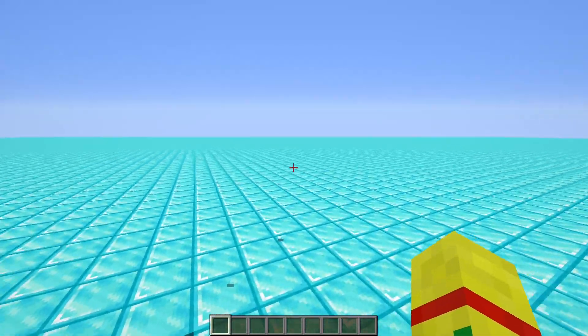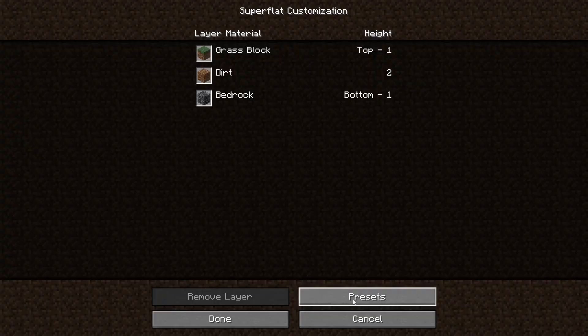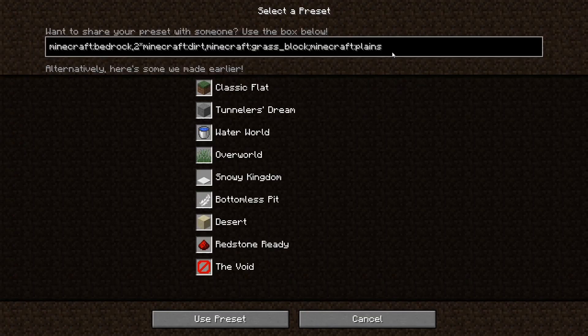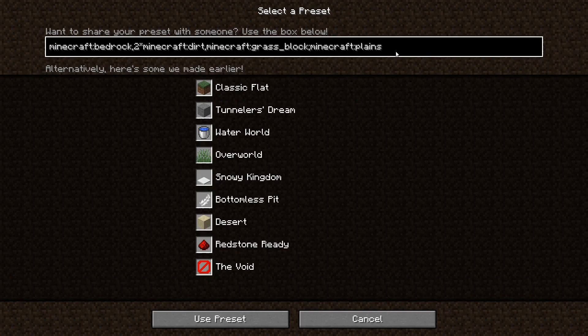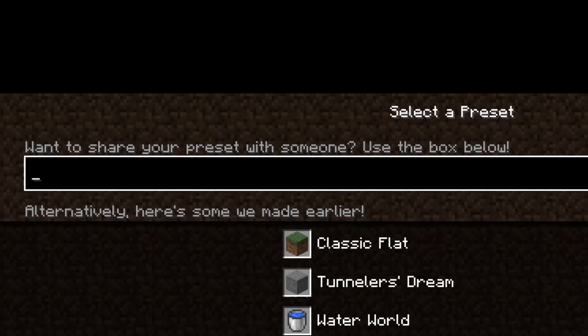So coming back in here, if we want to do so, let's say we want, I don't even know, we'll just do an extreme example for this next one, five different types of blocks in your super flat world. So you want the bottom to just be one layer of bedrock this time. So you're going to start off with Minecraft, colon, bedrock, comma.